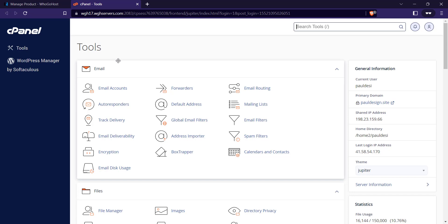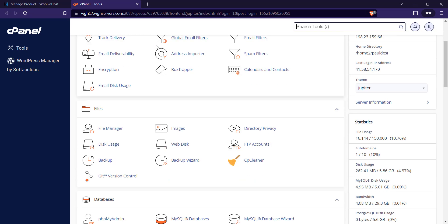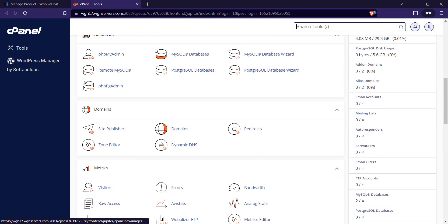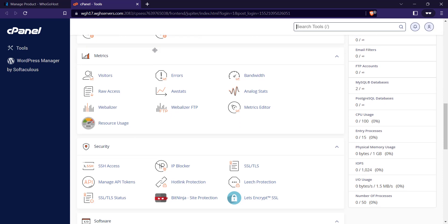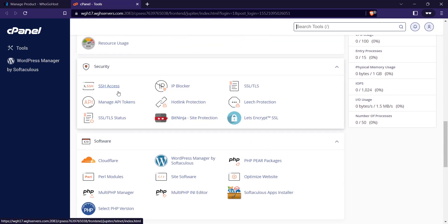The first thing we're going to do is go to Security. Click on SSL and TLS Status.